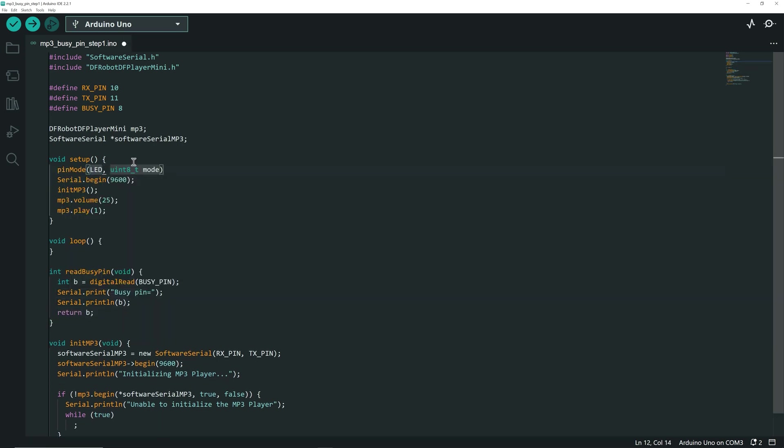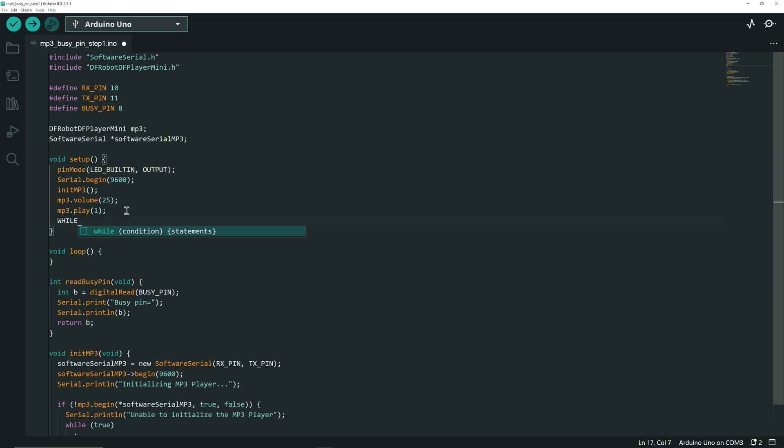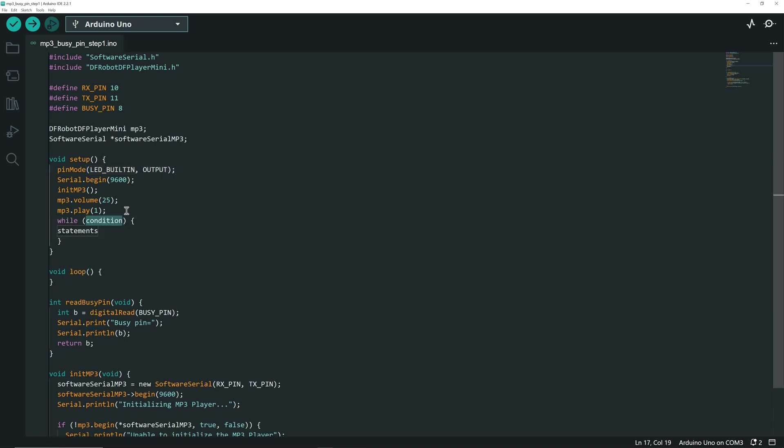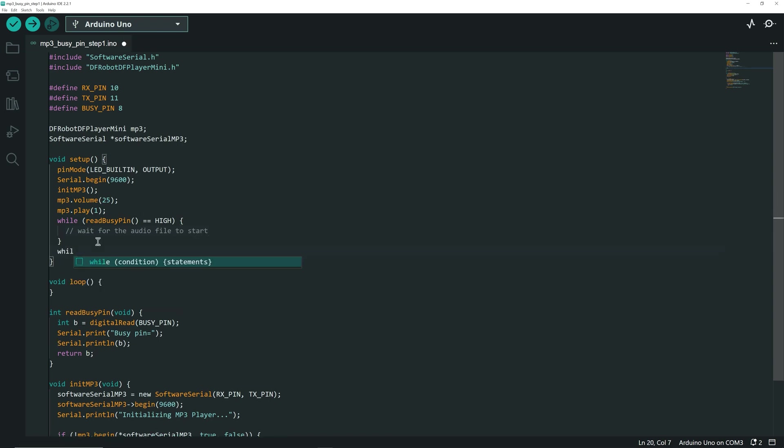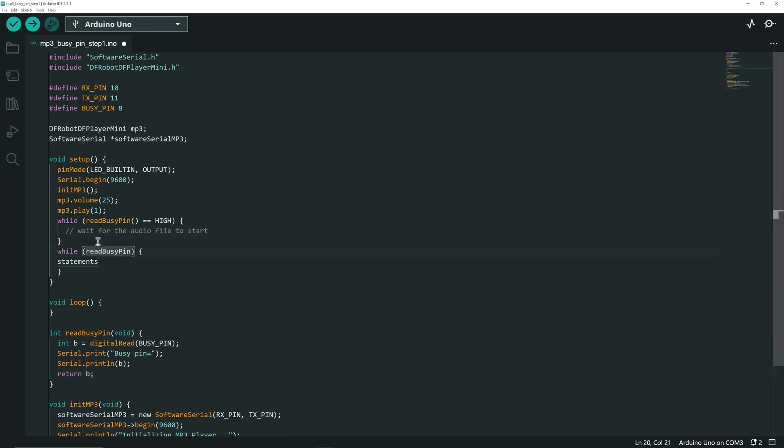In the setup, we define the built-in LED as an output. After the command to play the first audio file, we read the Buzzy Pin and loop while it remains high, meaning we wait for the audio file to start playing.